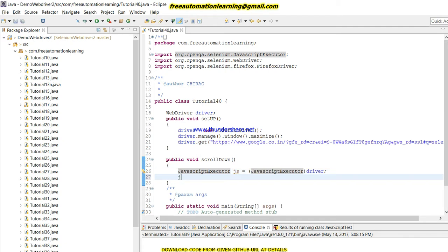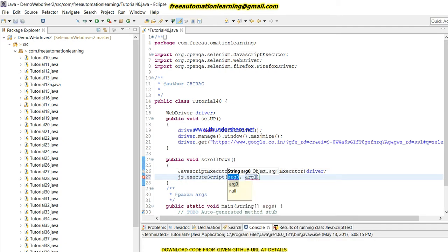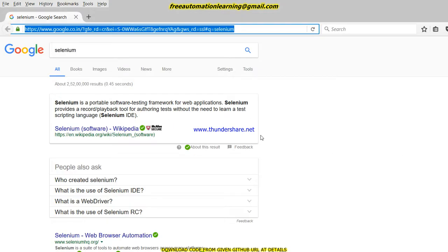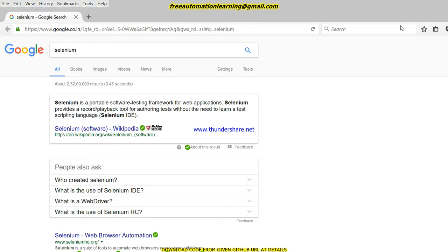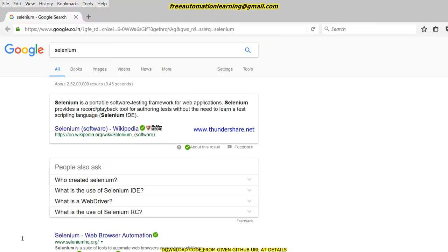Then js.executeScript - here we will execute this script. So what would be my script? As we discussed in my previous video, just invoke Firebug and open the console. So now I'm going to write my JavaScript here and will copy this script to my test script.